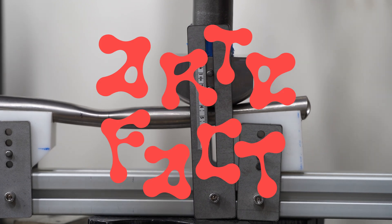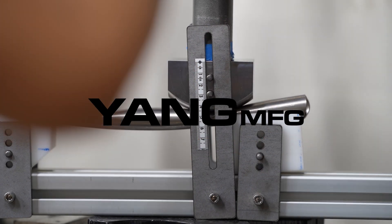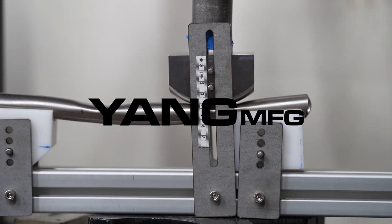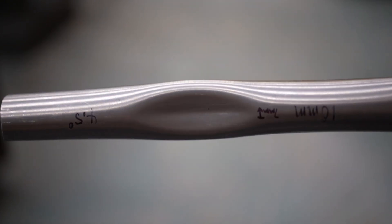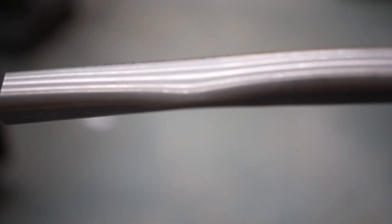This video is about something that has intimidated me for several years: dimpling chainstays. It's easy to dent a tube, but it's hard to do it repeatably and smoothly, especially with titanium.